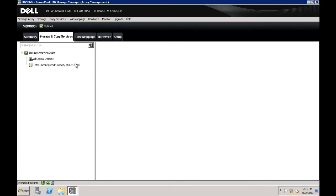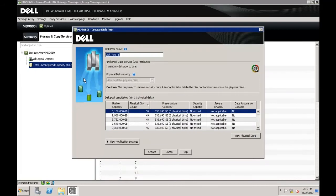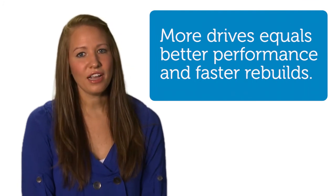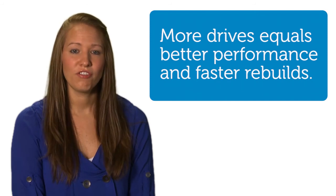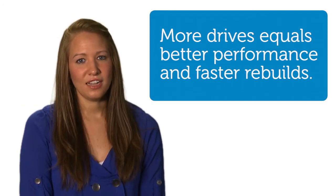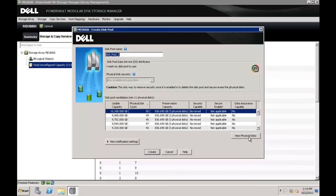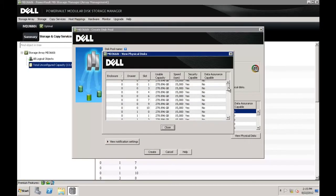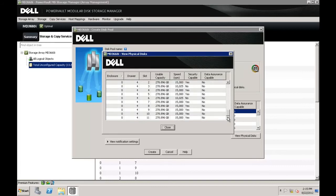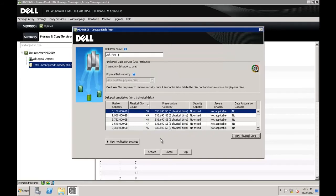You can also configure your disk pool manually. To manually create a disk pool, under the Storage and Copy Services tab, right-click the total unconfigured capacity and select Create Disk Pool. The Create Disk Pool dialog opens. Specify a name for your disk pool and choose a configuration from the list depending on the capacity you need and the number of physical disks you would like to include in your disk pool. Dell recommends that you use as many physical disks as possible in your disk pool for greater efficiency. Note that you can select a configuration and click View Physical Disks — that dialog will show you the individual physical disks included in that disk pool configuration. When you have made your decision, click Create and your disk pool will be created.